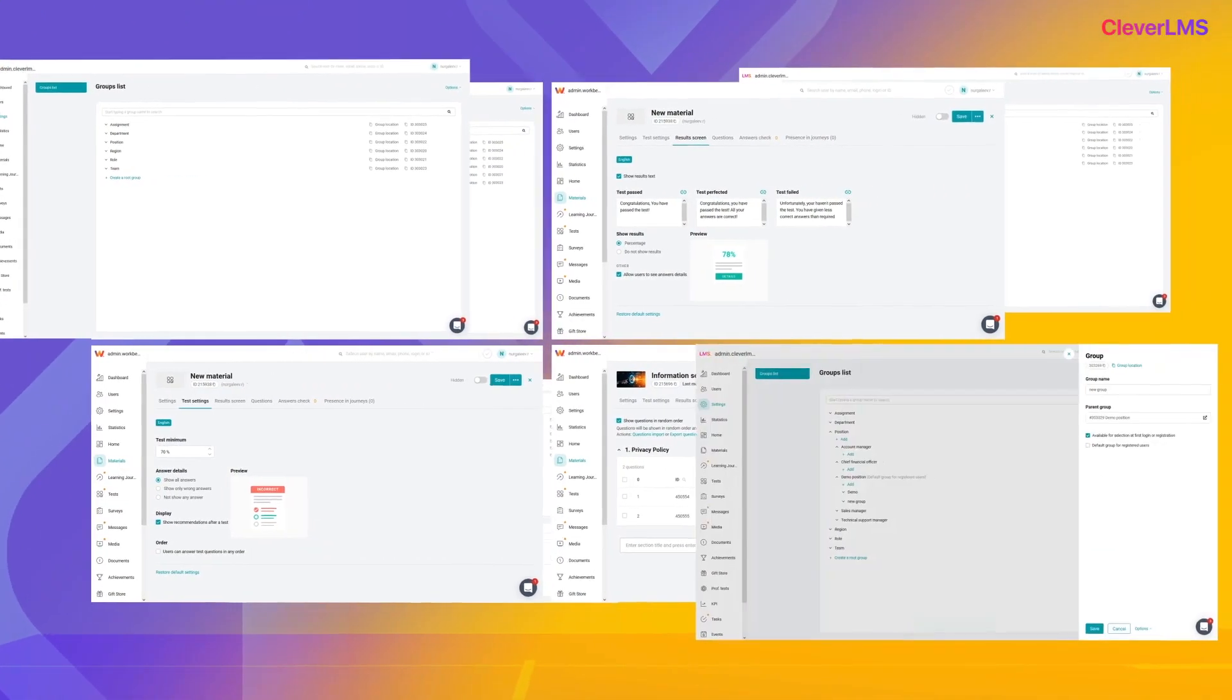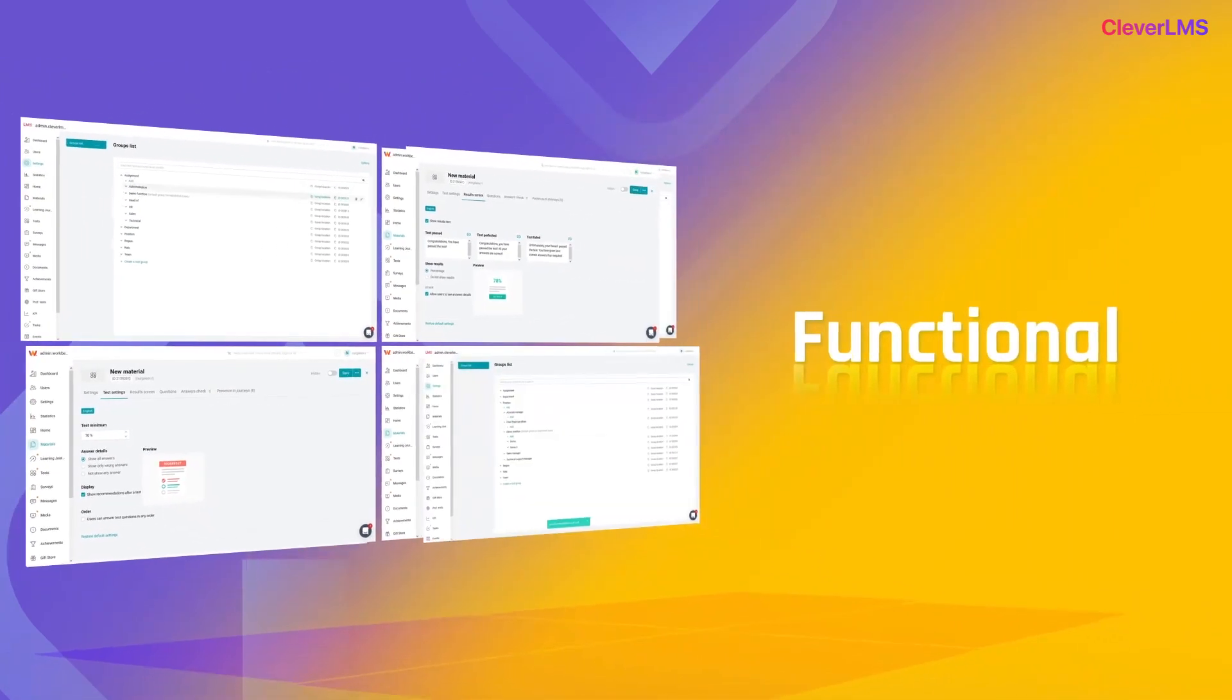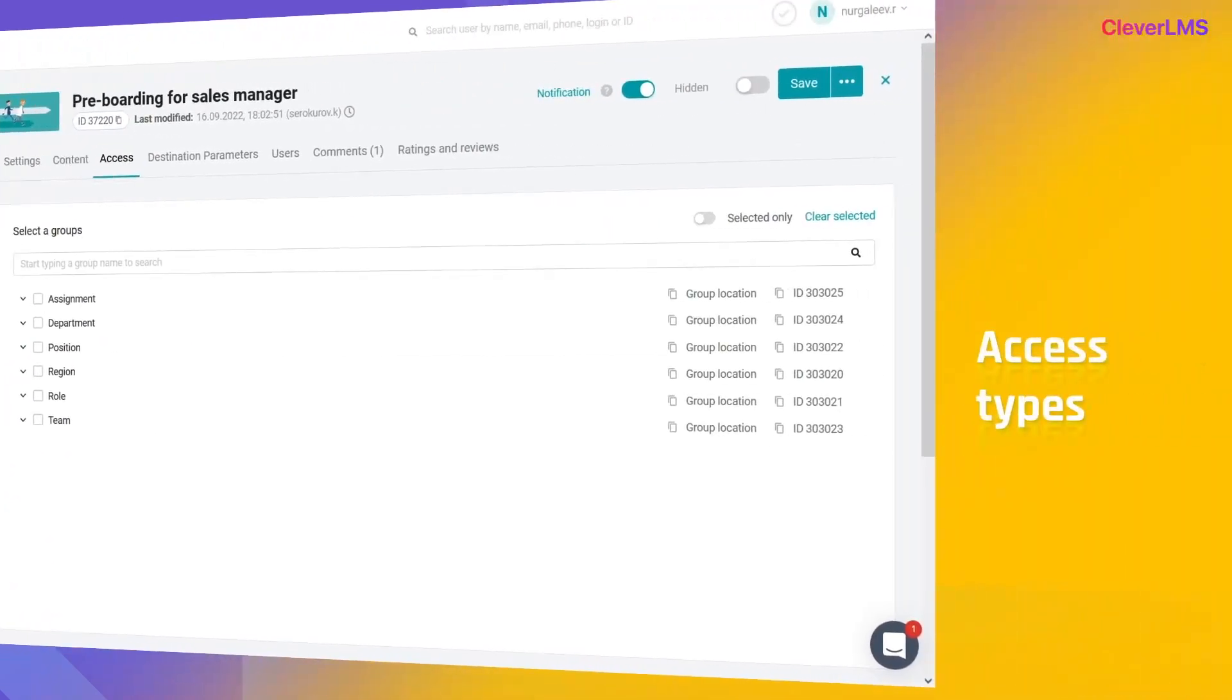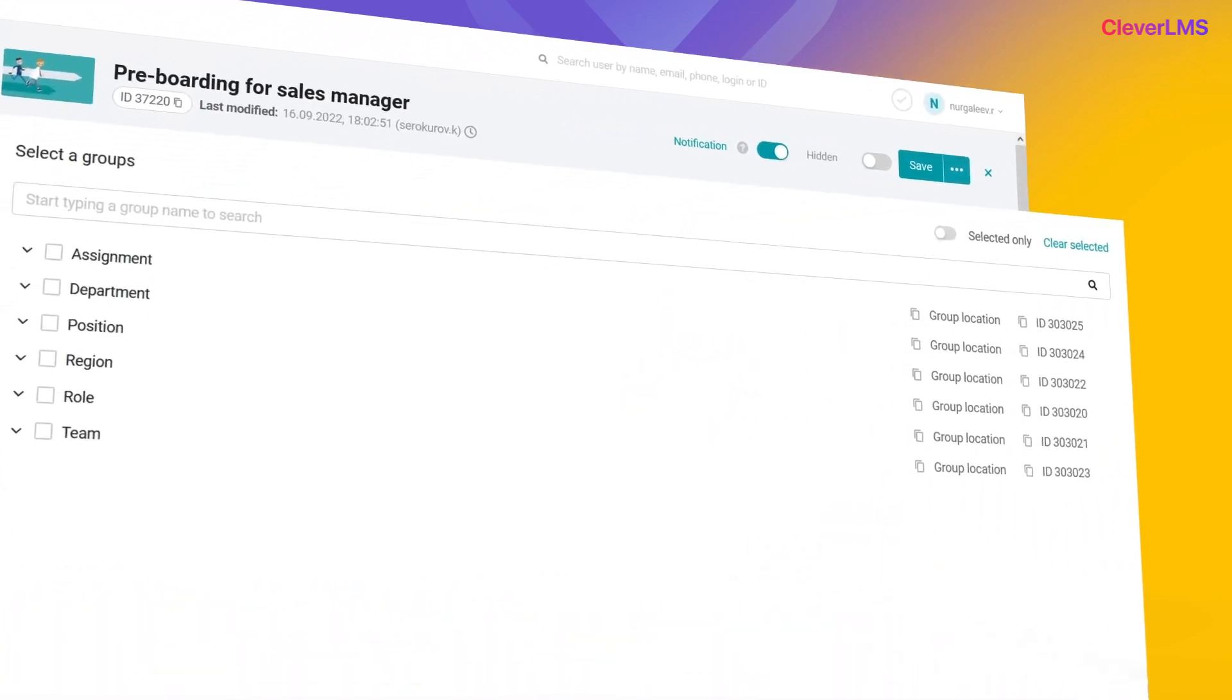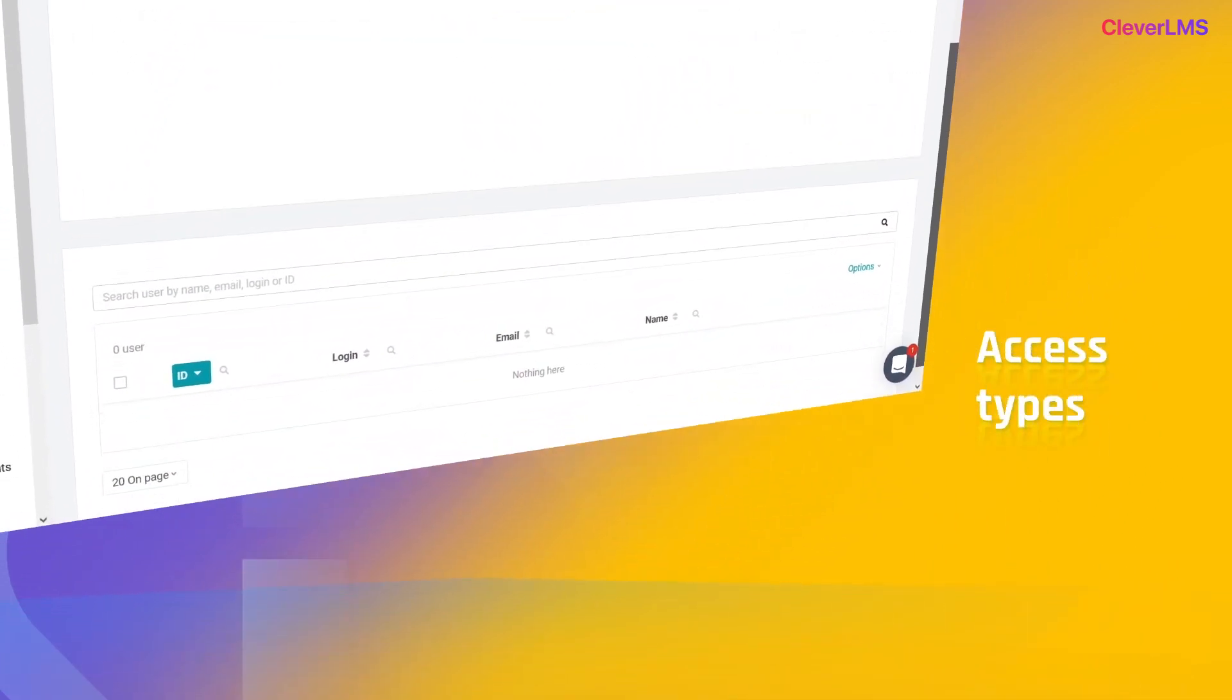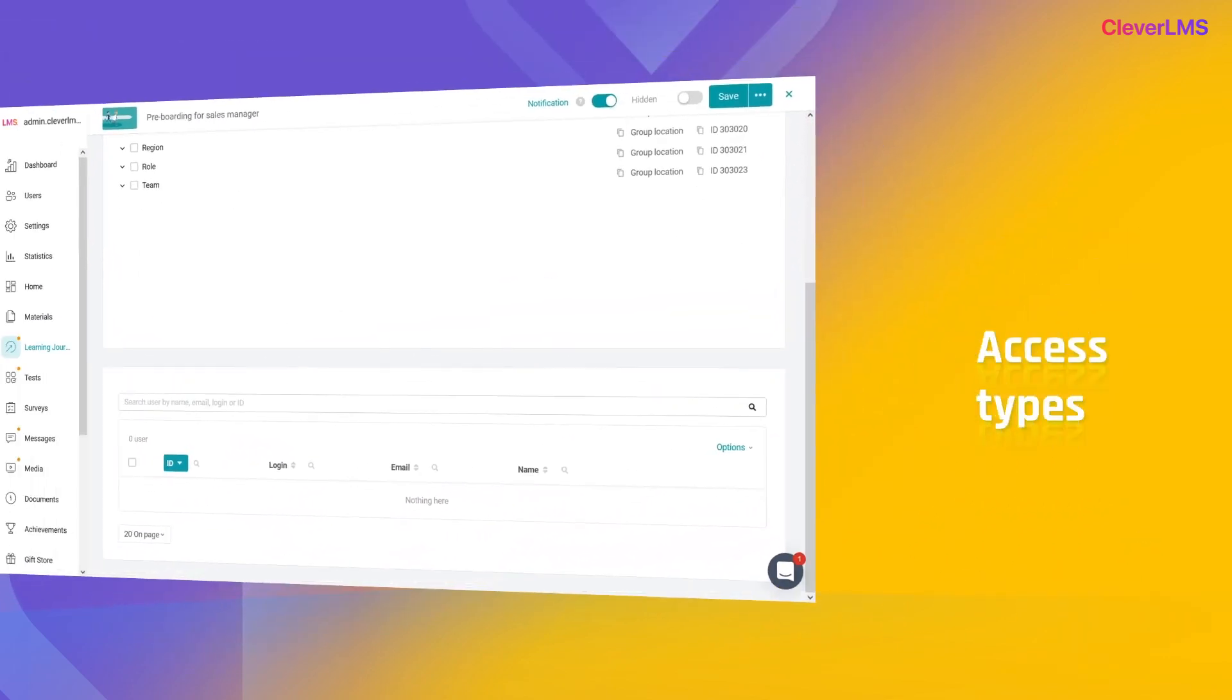Hi, let's take a look at how the assignment of access works in small groups using the example of a learning journey. Access types on the platform: there are two types of access to materials—by destination branches, which is assigned immediately to a group of users, and individual, which can be assigned personally to each user. Let's take a closer look at them.